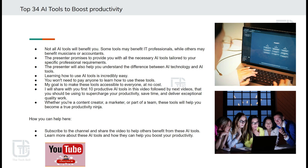Depending whether you are a teacher, an IT professional, or someone working in the media industry, I will ensure that you have access to the appropriate set of AI tools that you need.